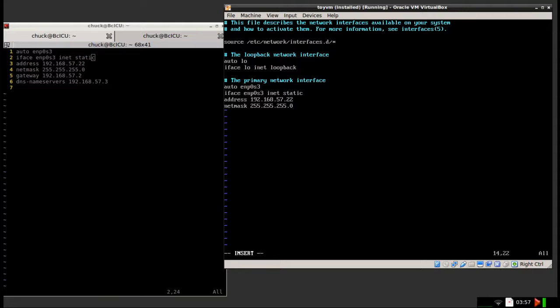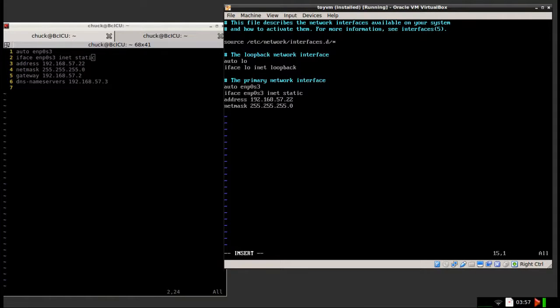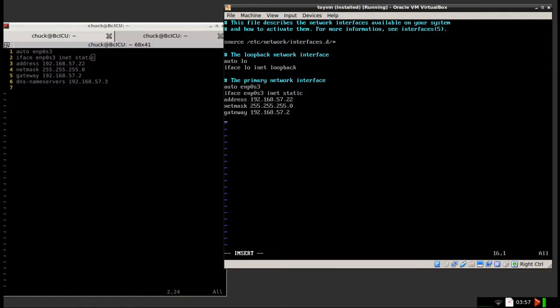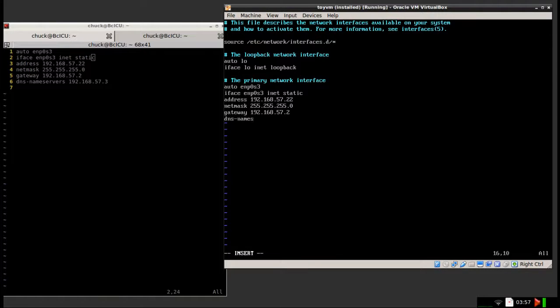And just perform a couple sanity checks on these values. Make sure that the netmask matches whatever netmask your domain controller has. Make sure your address doesn't conflict with anything, all the basic stuff. The gateway should point to your router, which in this case is 192.168.57.2. And DNS name server should point to your domain controller.